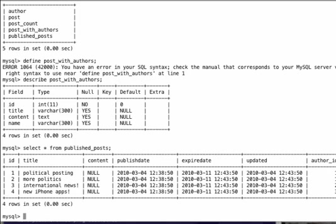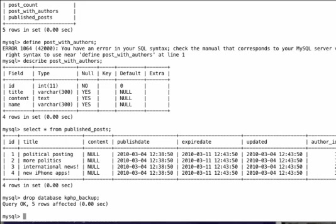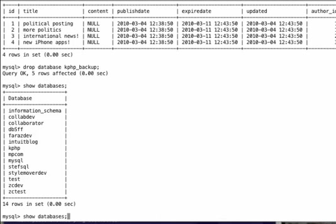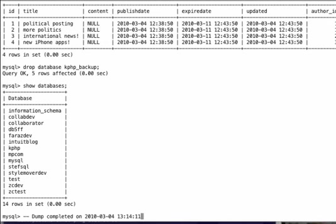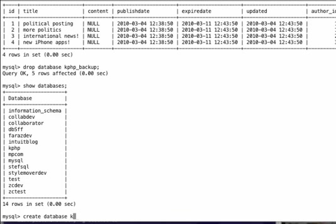what I'm going to do is drop the database kphp_backup, show databases, and then recreate the database kphp_backup and then collate to utf8_general_ci.